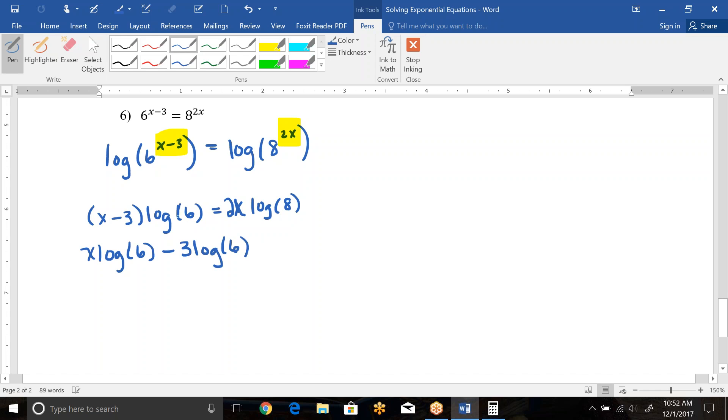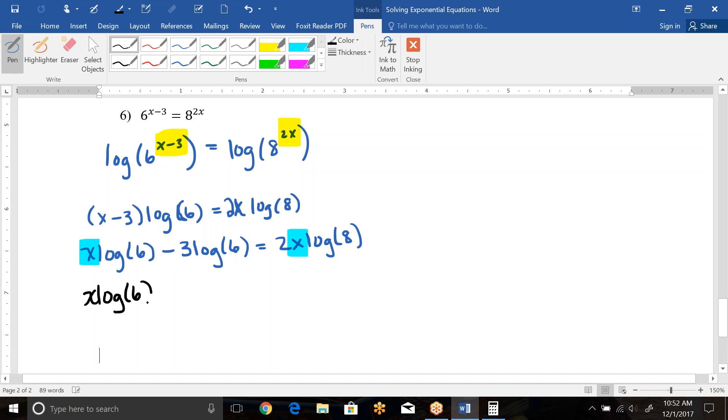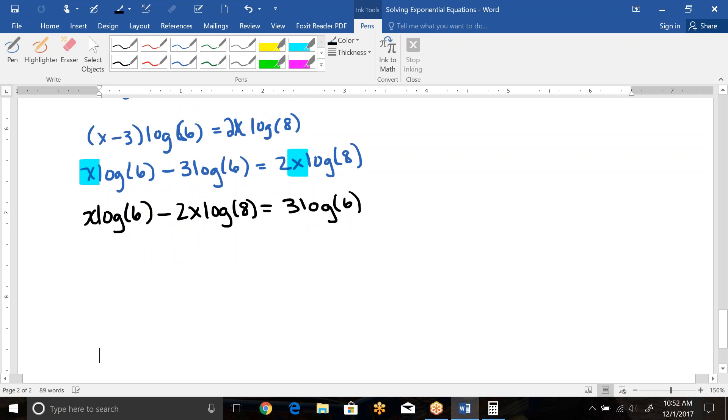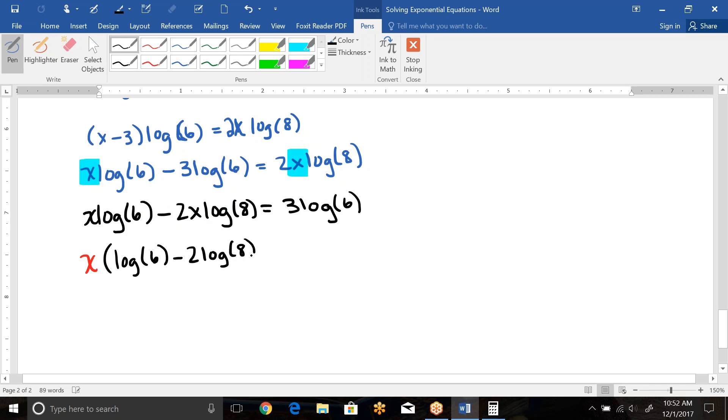So we're going to distribute this. This will be x log 6 minus 3 log 6. Don't let that fool you that it's a 16. It's a 6 in a parentheses. And then 2x log 8 on the other side. Both of the parts that have the x need to be on the same side together so that we can solve for x. So we're going to move those two over. One of them is already over here, so I'm going to leave it here. And I'm going to subtract over the 2x log 8. Anything that doesn't have an x, we want to move to the other side. So if I get to this negative 3 log 6, I'm going to add over. Now what I like to do at this point, because I do see my x here, is I'm going to pull it out as a GCF to the front. So it's coming out to the front. What that leaves me with is a log 6 minus a 2 log 8 equals a 3 log 6.